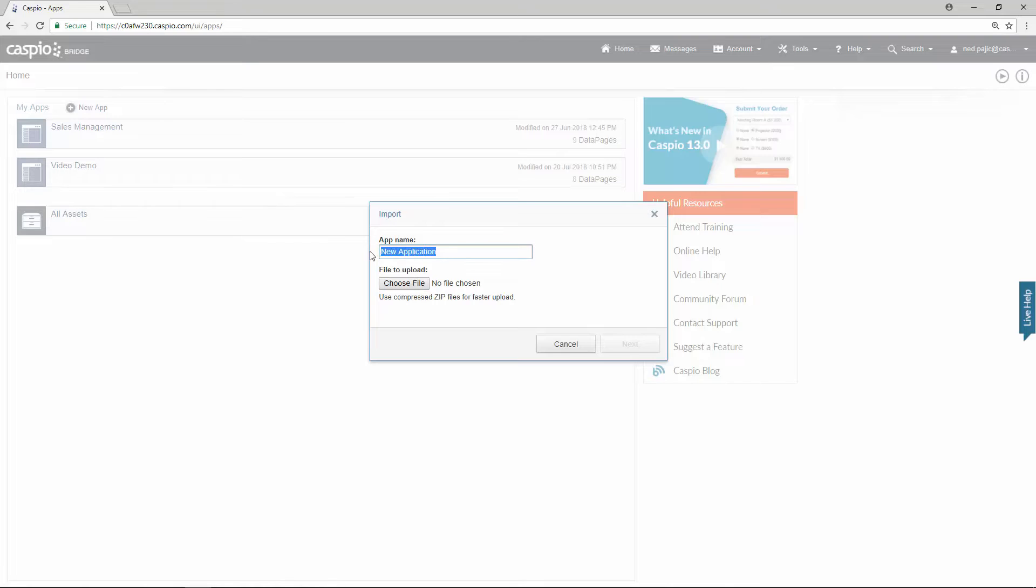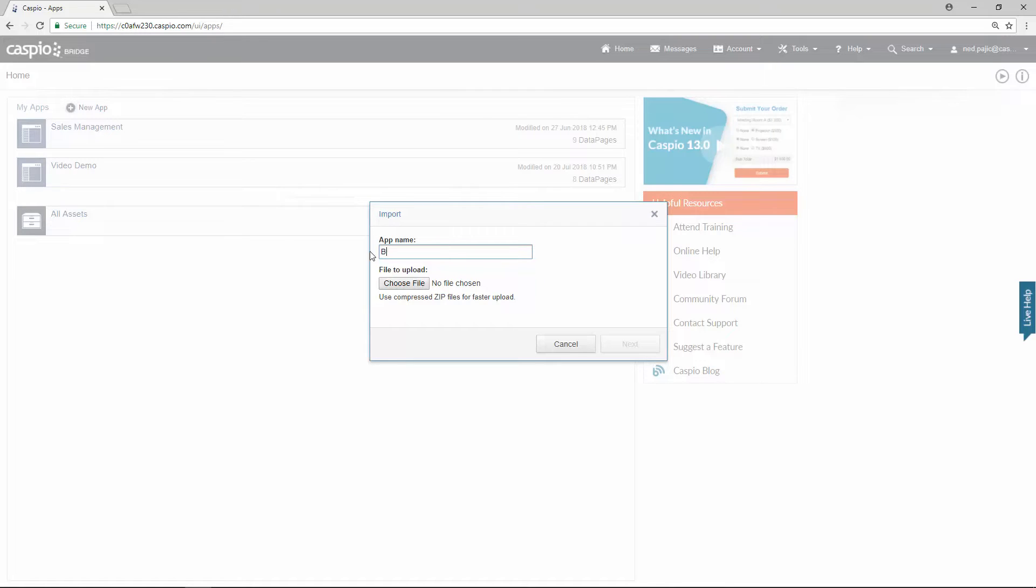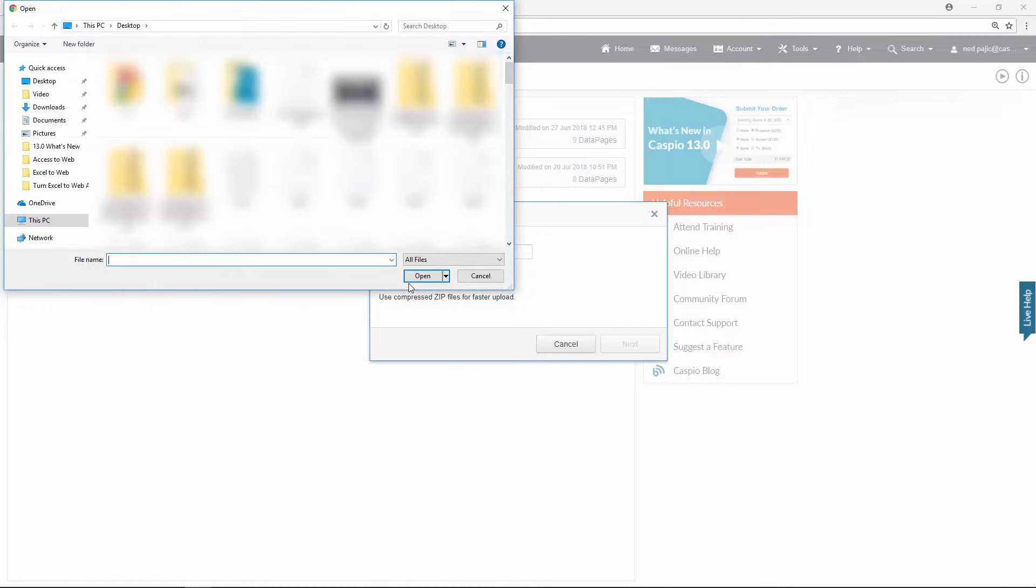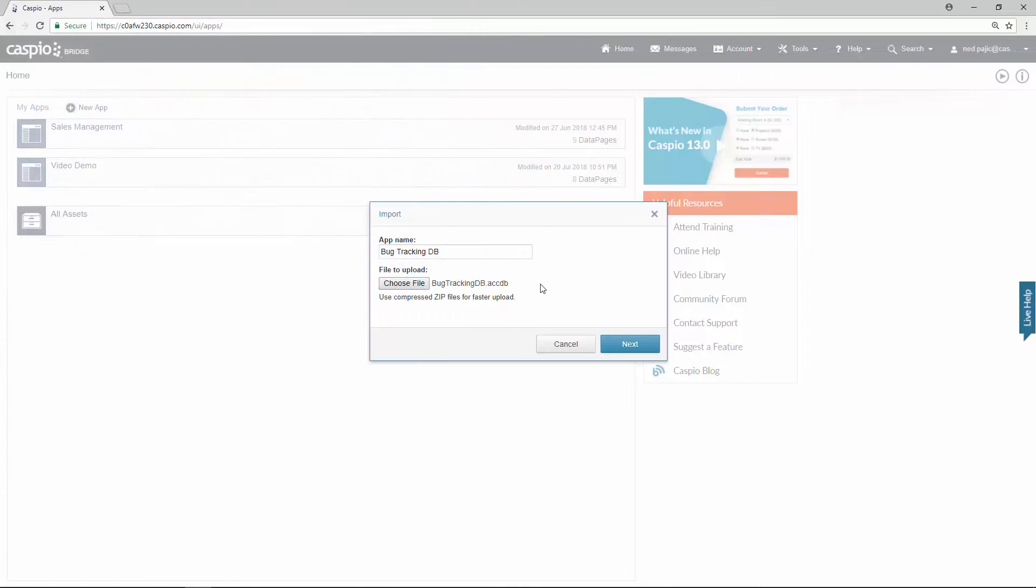I'm going to give my application a name. You'll have your own naming convention, it just depends on the type of application you're developing. But I'm going to call mine bug tracking database. I'm going to locate that file on my desktop, select it, click on open and then move on to the next screen.